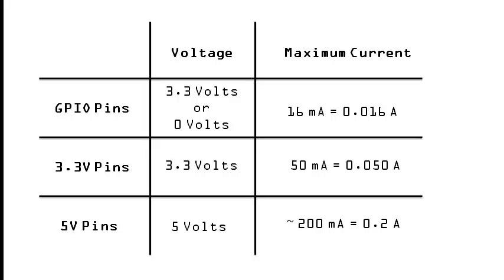Also if you exceed the maximum current of the 5V rail, most likely the Raspberry Pi will power off, and you will need to wait a little while until you can use it again, but there shouldn't be any lasting damage.